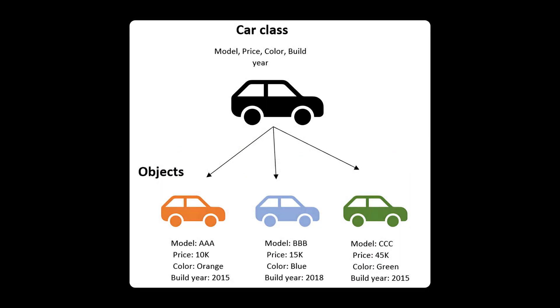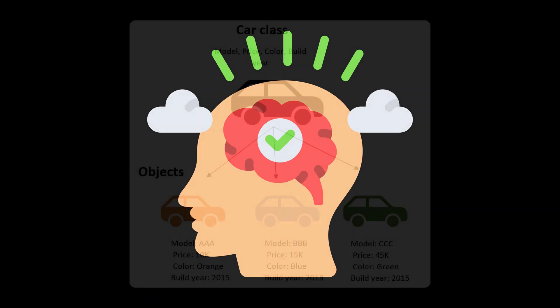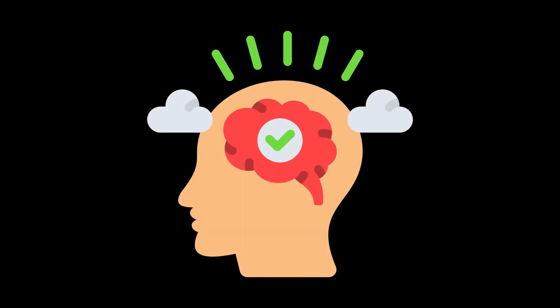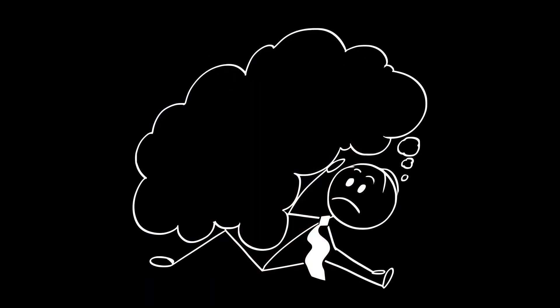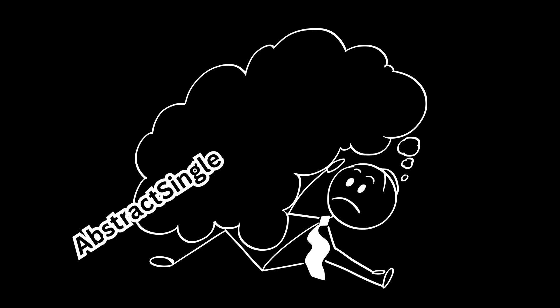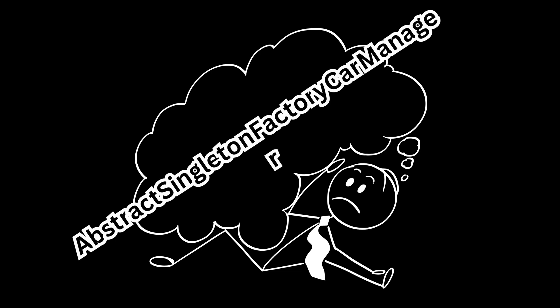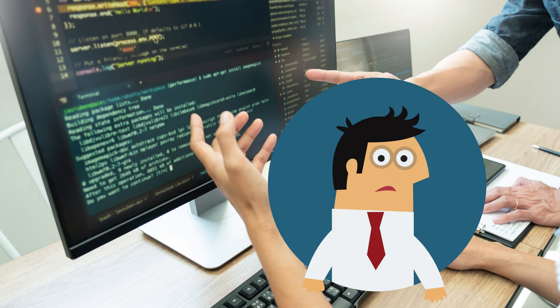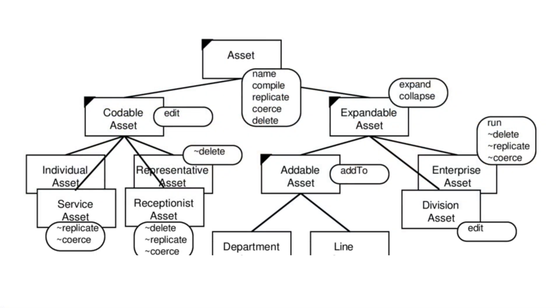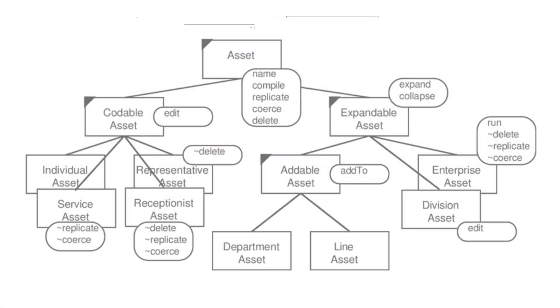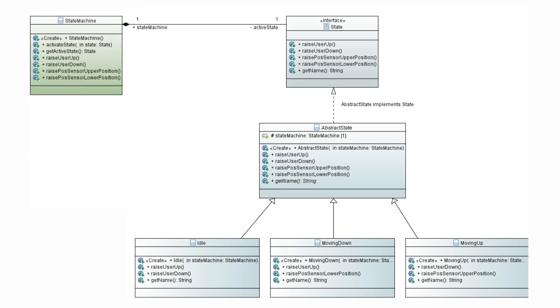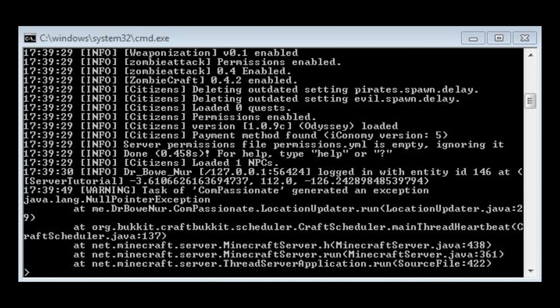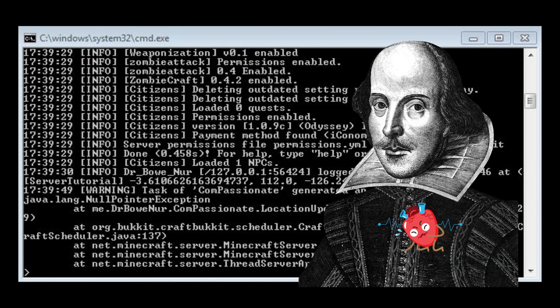A car has speed, color, and methods like accelerate or brake. Sounds tidy, right? Until you're buried under classes like abstract singleton factory car manager, and no one knows where the app even begins. Inheritance trees grow into jungles, states mutate like radioactive sludge, and your stack trace starts reading like Shakespeare had a stroke.